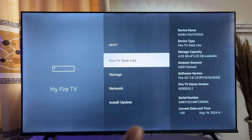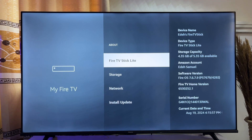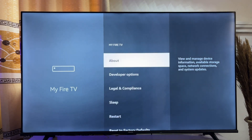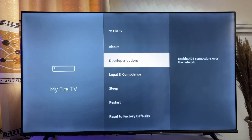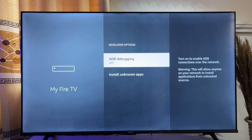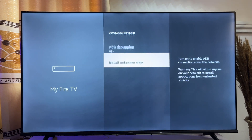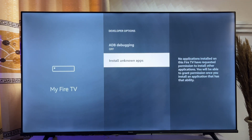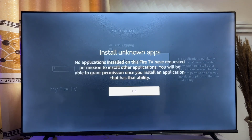Now you want to go back and then scroll down until you get to Developer Options over here. Click on it and now you want to go ahead and click on Install Unknown Apps. Click on it and then click on OK.